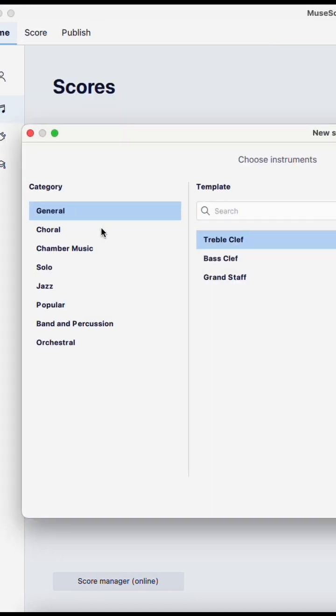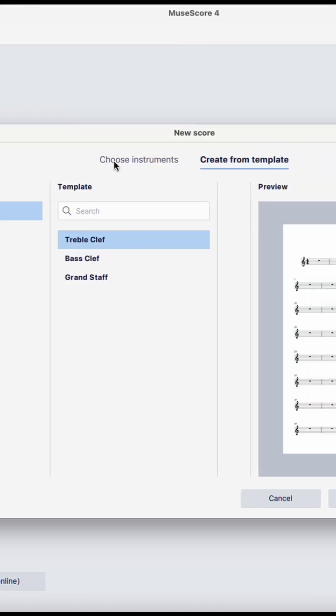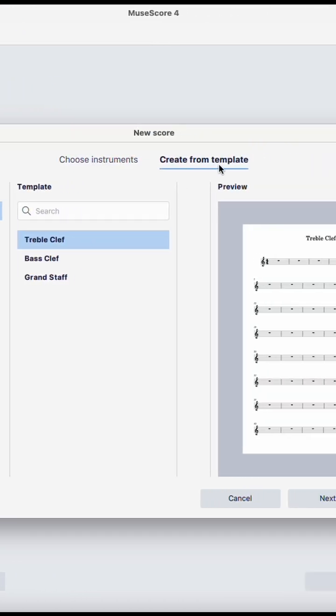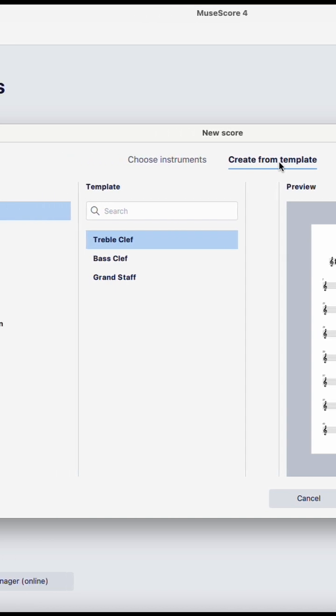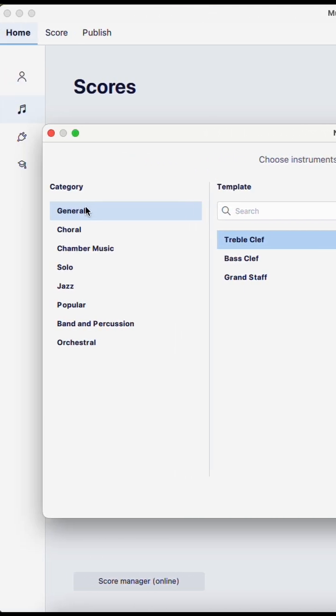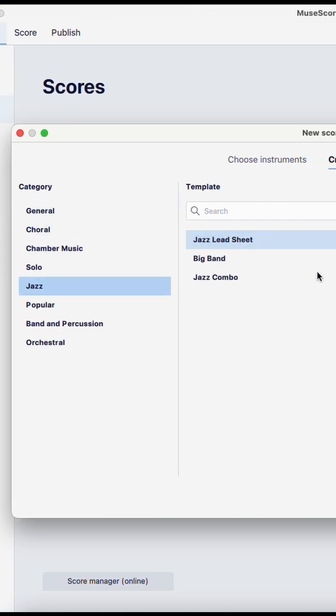Create a new score. Make sure create from template is selected. Then go to category jazz, jazz lead sheet.